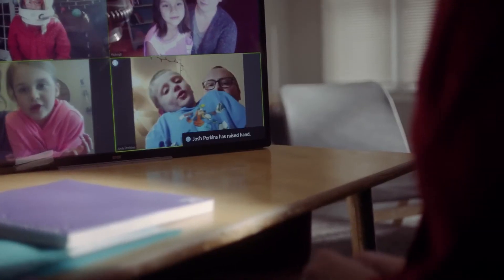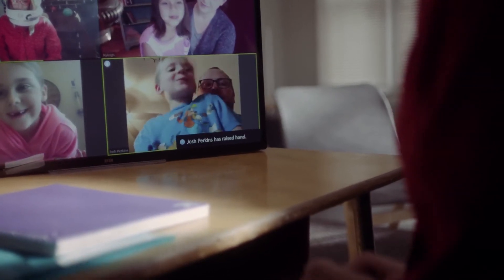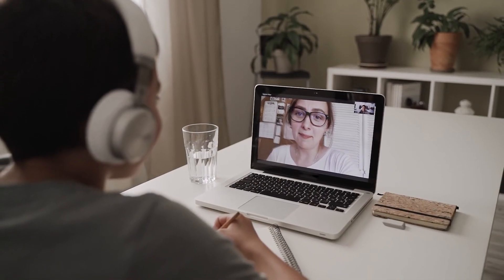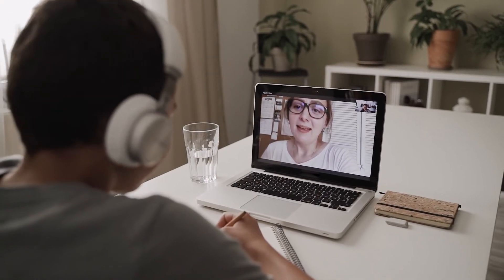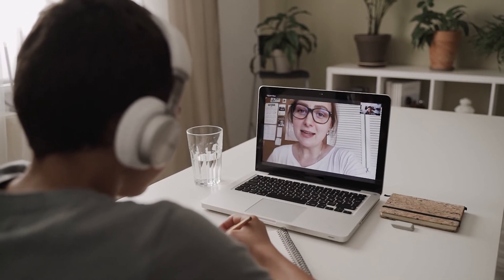Remember, if you find the options for enabling a virtual background in a specific meeting are turned off, your meeting administrator may have disabled virtual backgrounds in their own Zoom preferences.